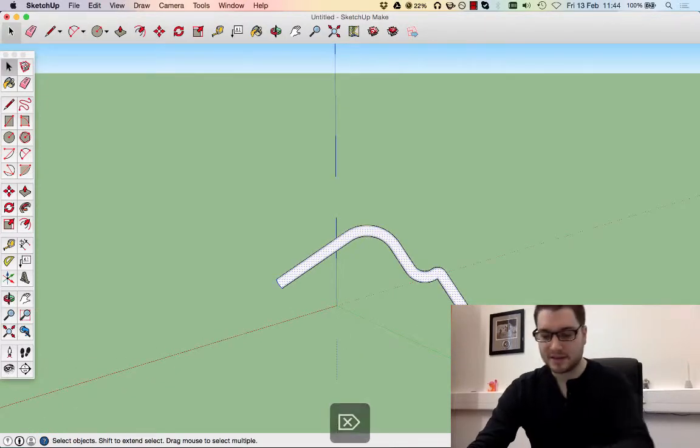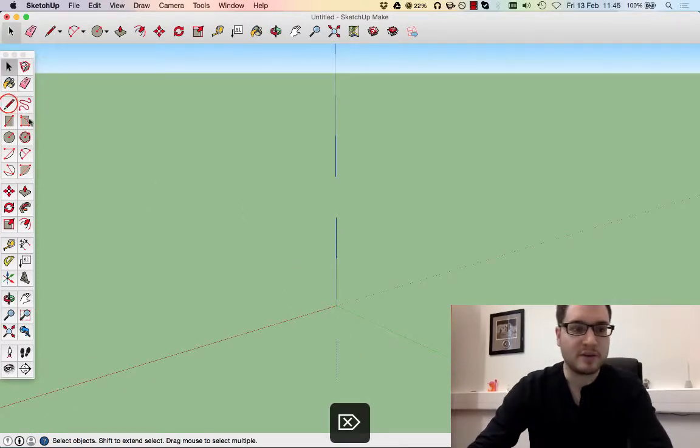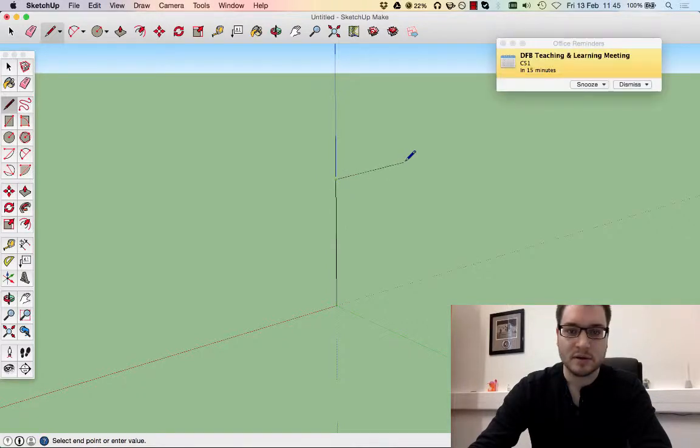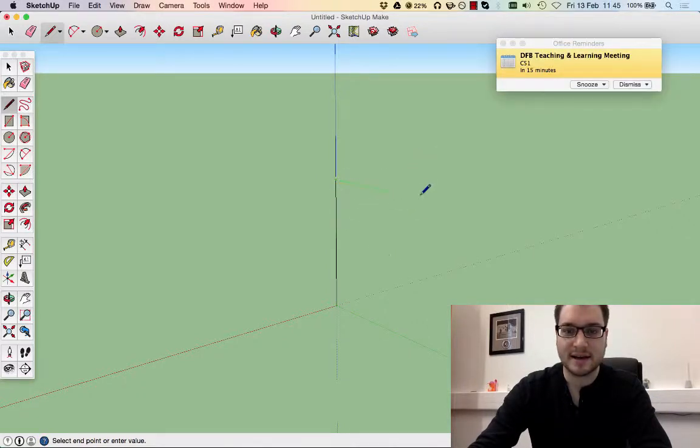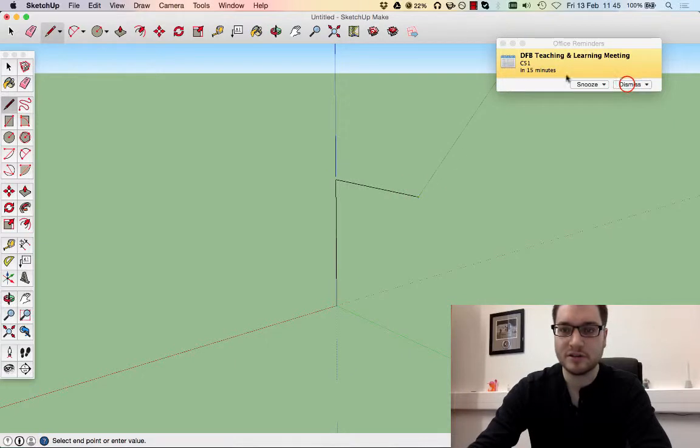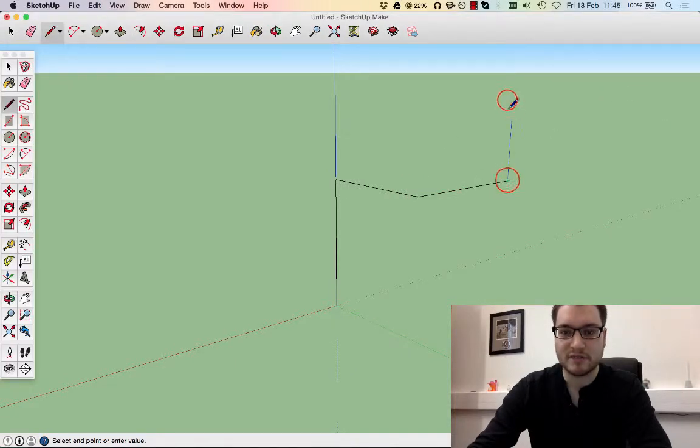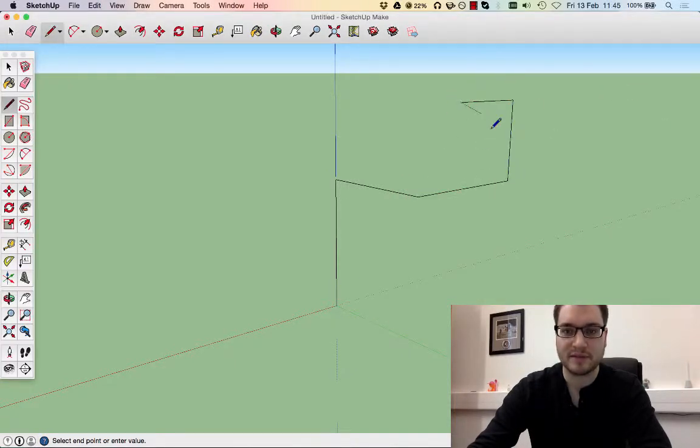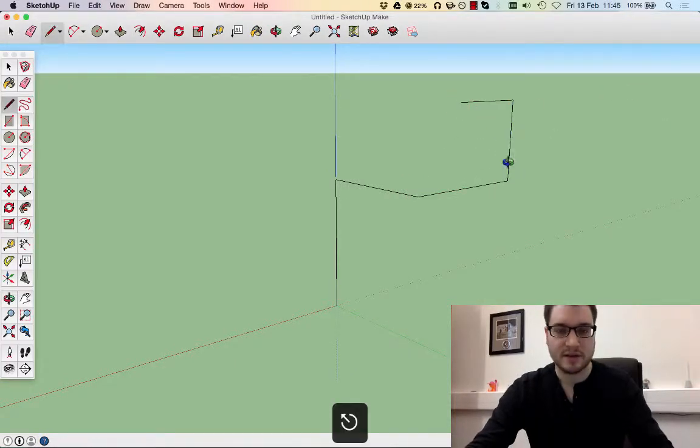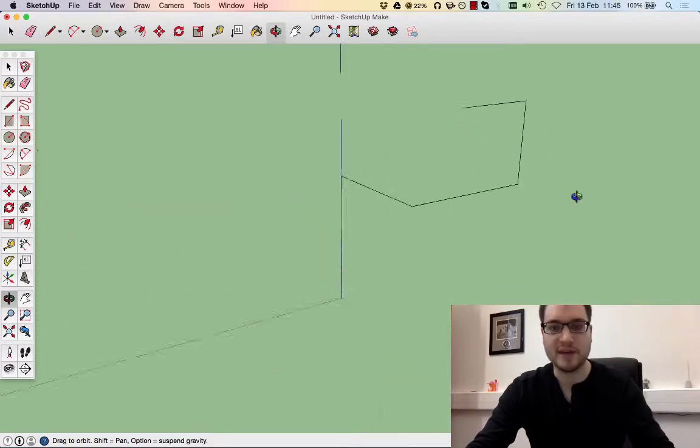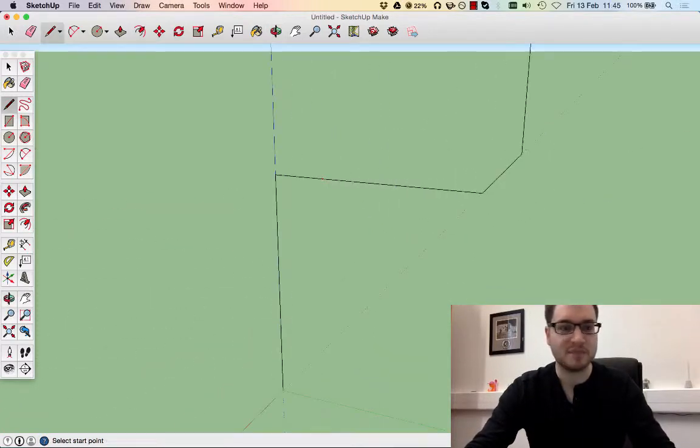But the thing to remember as well is that we can do complex things. So I'm going to take the line up, take it out on the green direction, take it out in the red direction, up, round. So if you look here, you can see it's a three-dimensional space.